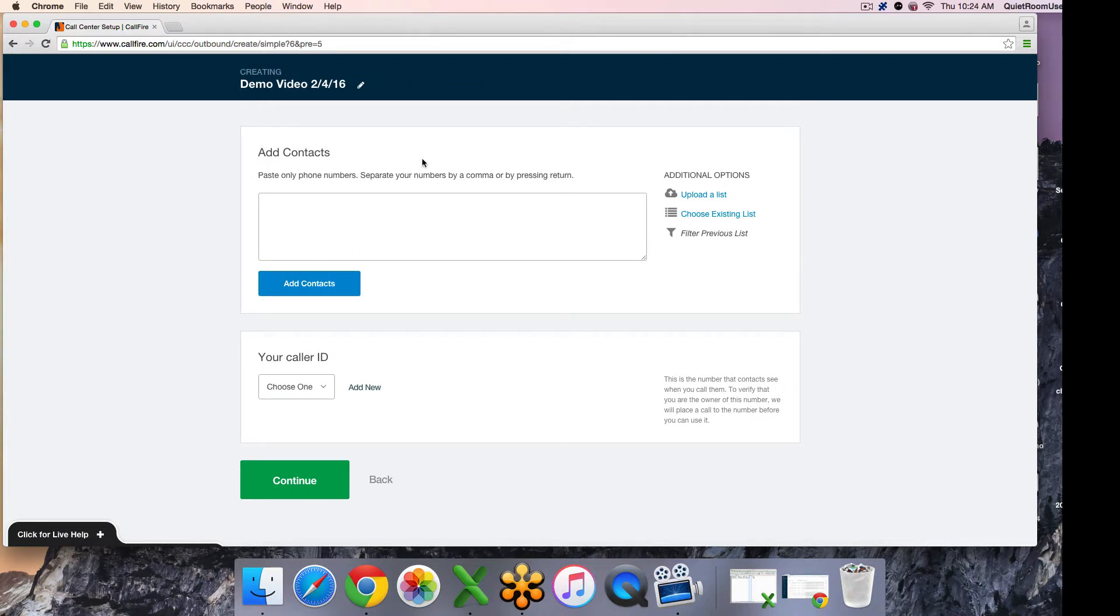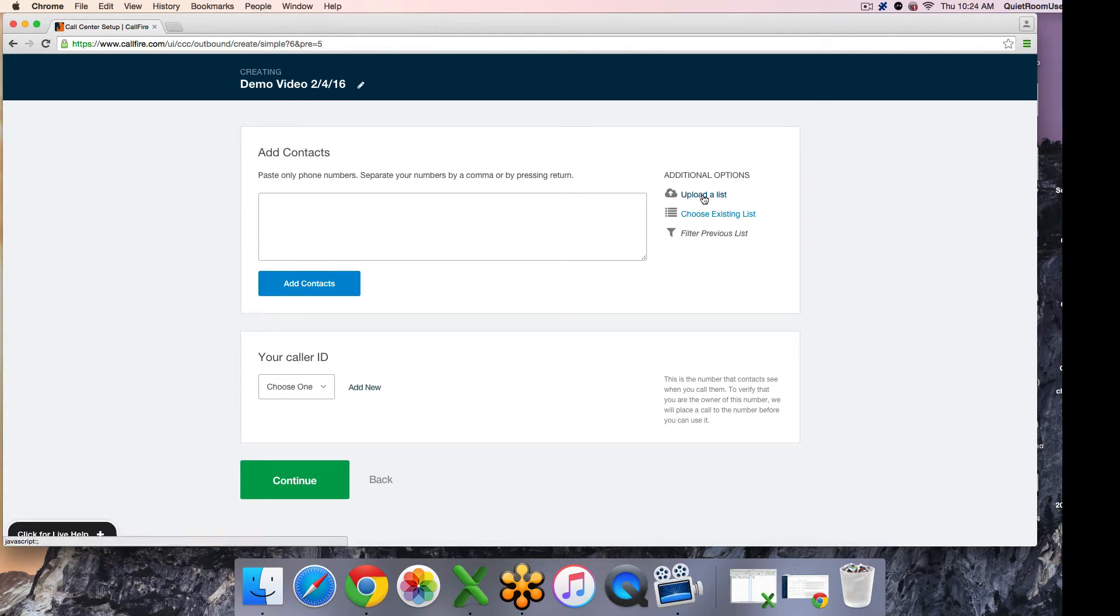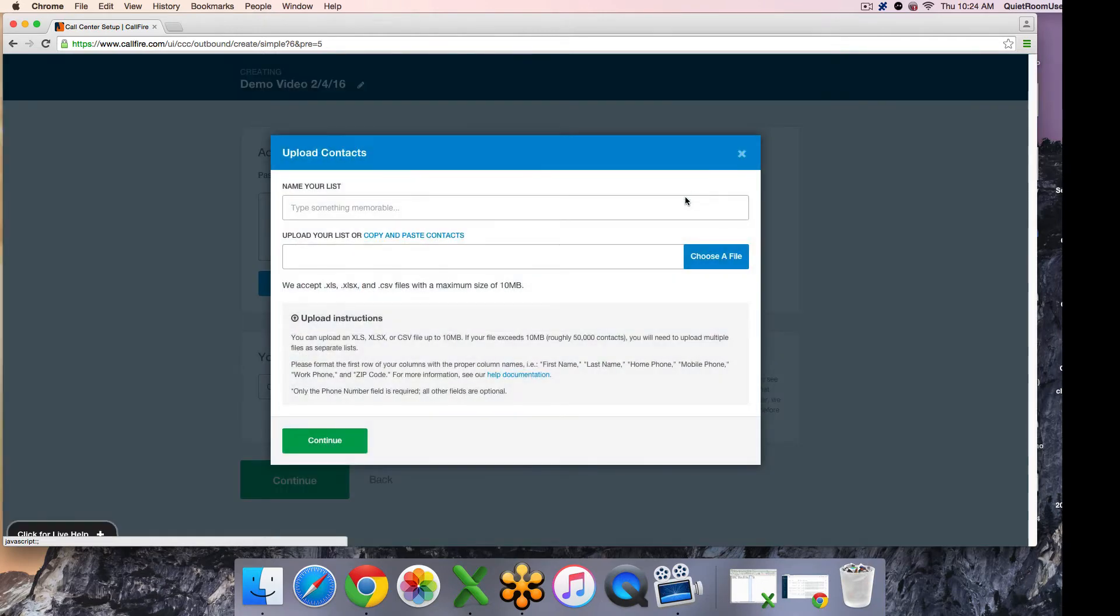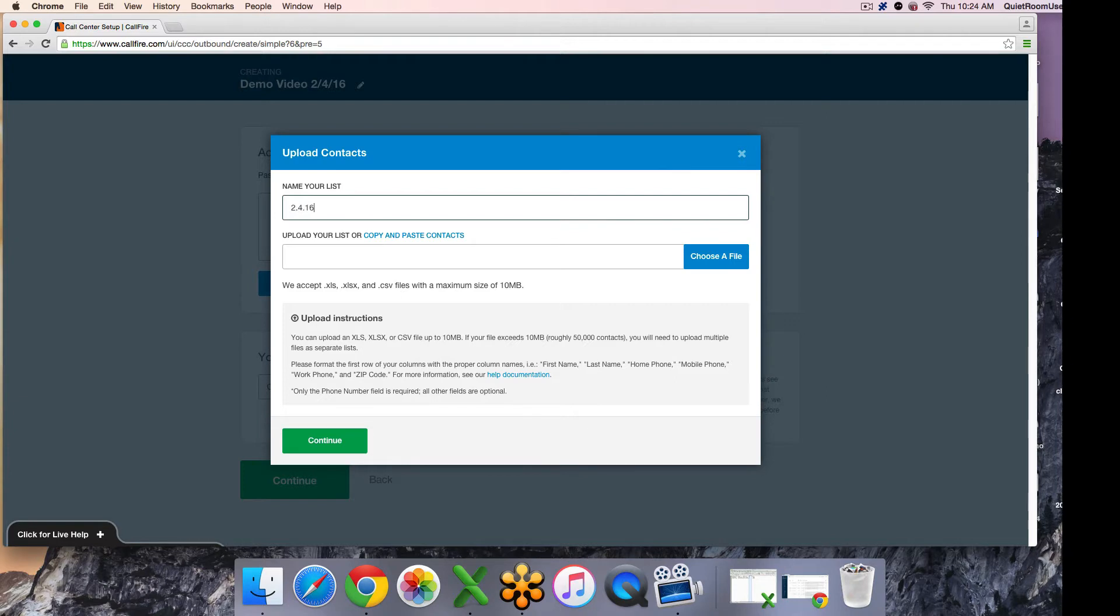The next thing you'll do is add your contacts. You have a few options here, the most common and popular of which is to upload a list. If you have a list saved on your computer as an Excel spreadsheet format, you'll be able to select it here. You click upload a list, you name the list, and then you choose the file saved to your computer.